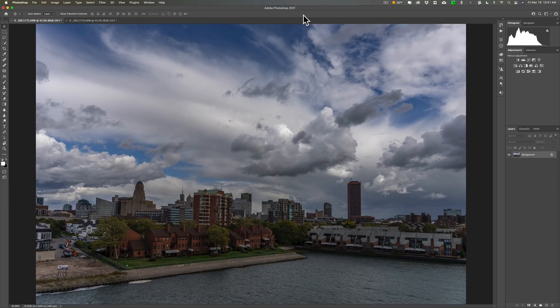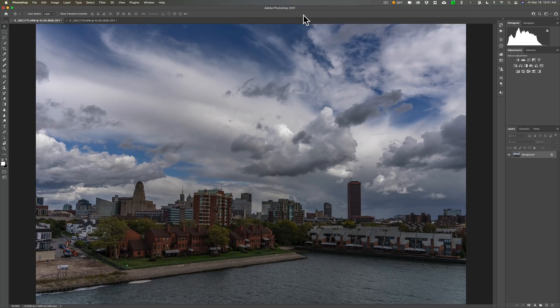I'm going to explain how you could create a LUT in Photoshop, how to use a LUT in Photoshop, and why you may want to consider creating and using LUTs.